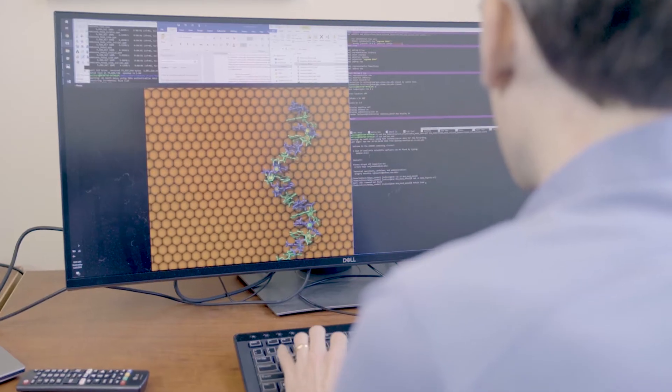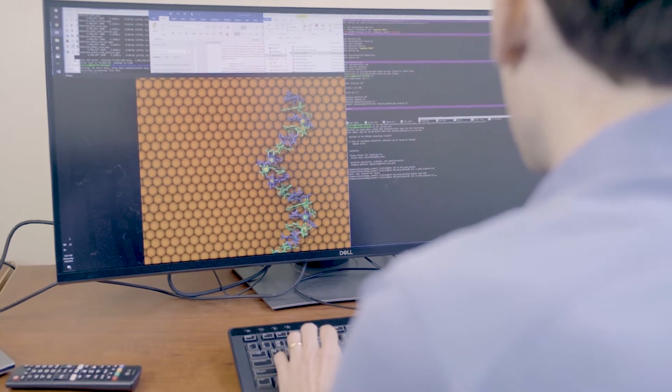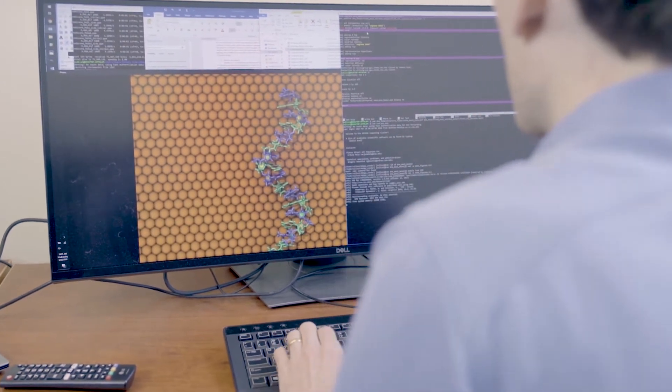My group uses molecular simulations, high-performance supercomputing, and machine learning methods to predict the properties of small molecules and how they interact with surfaces.